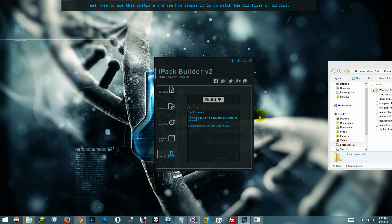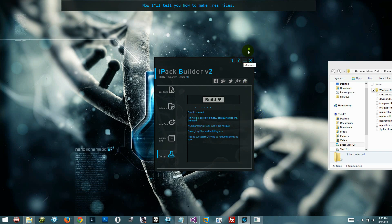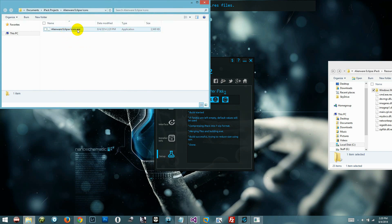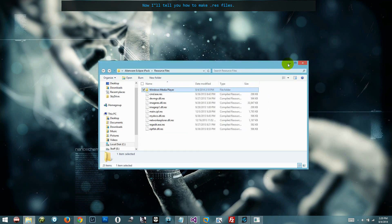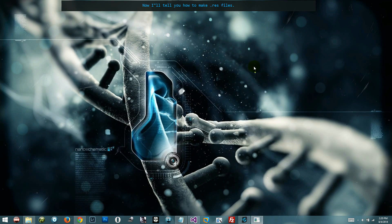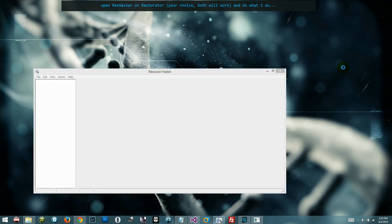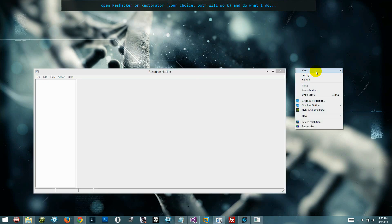You can submit your iPac to us. Feel free to use the software and see how simple it is to patch the DLL files of Windows. Now I'll tell you how to make dot res files. Open Resource Hacker or RestoratoR — your choice, both will work — and do what I do.